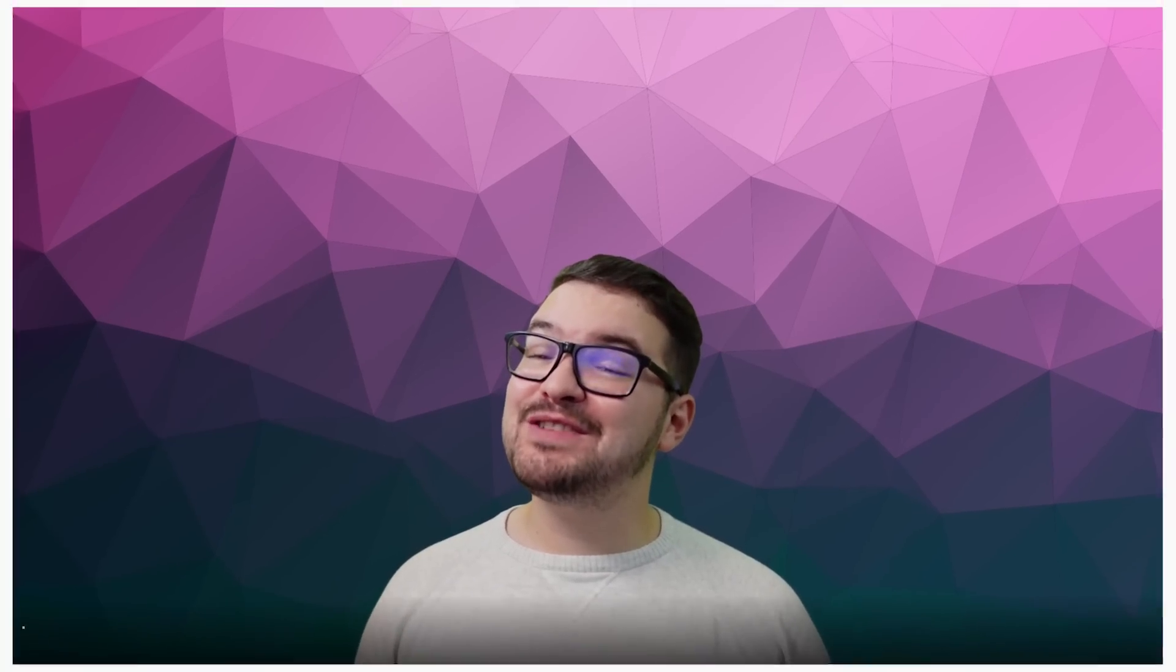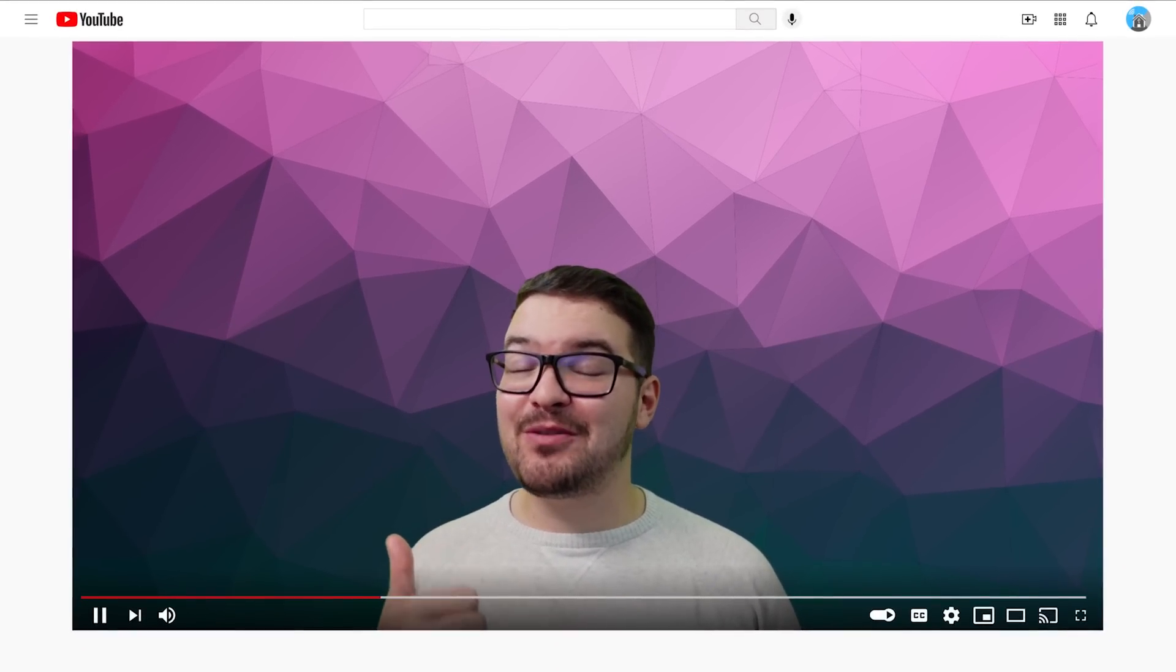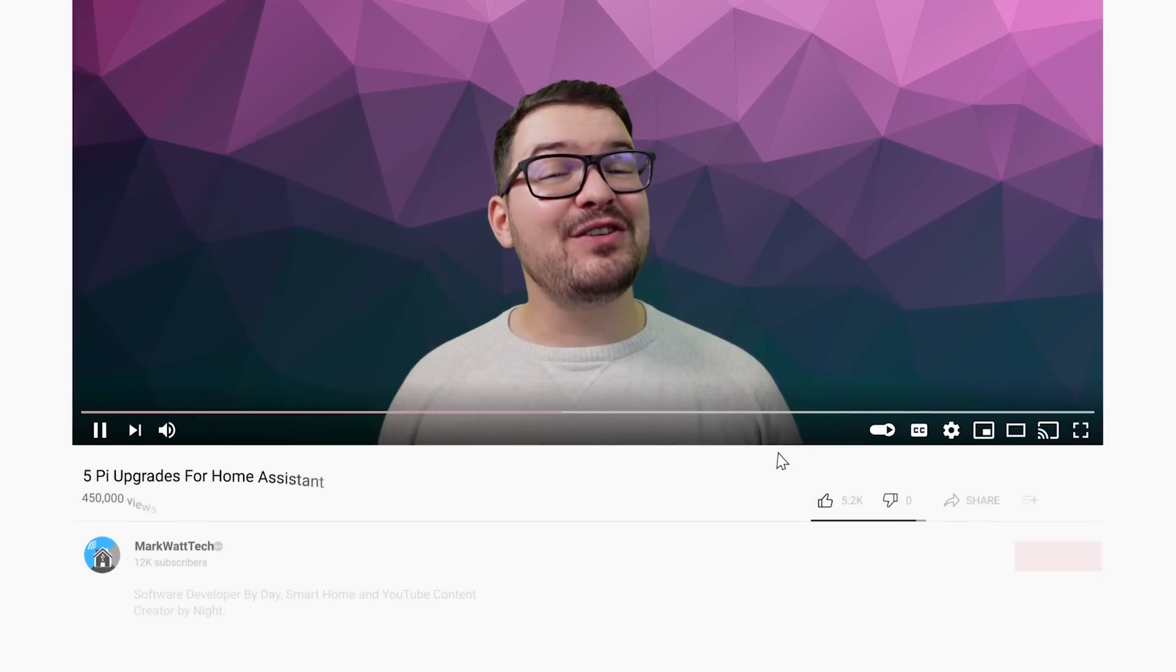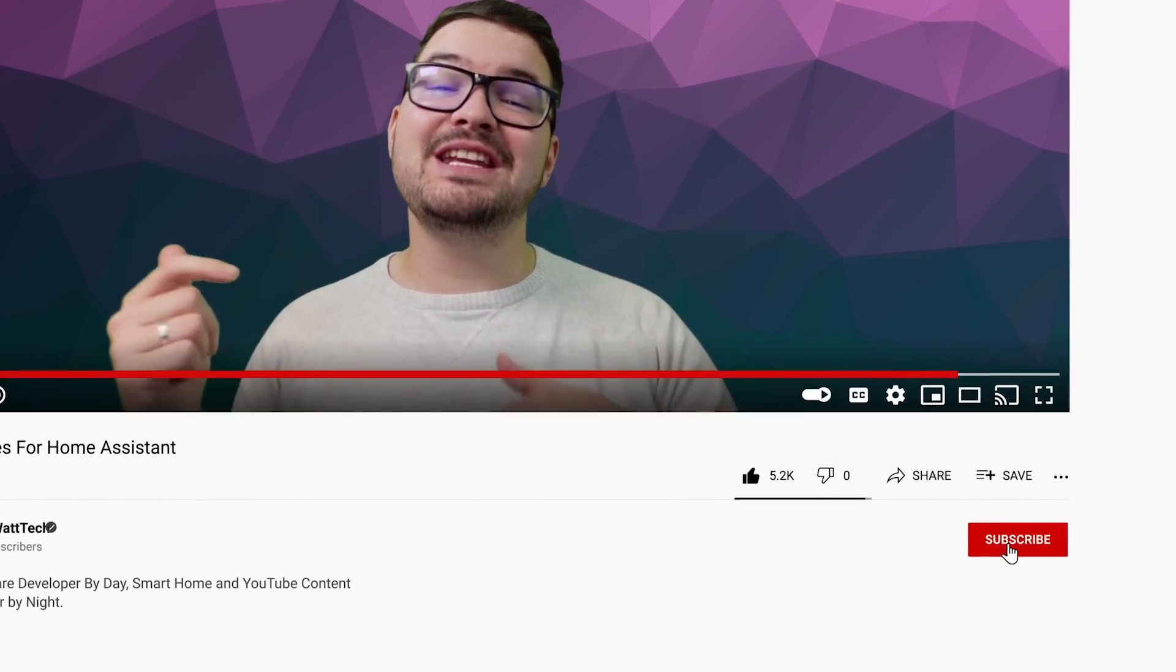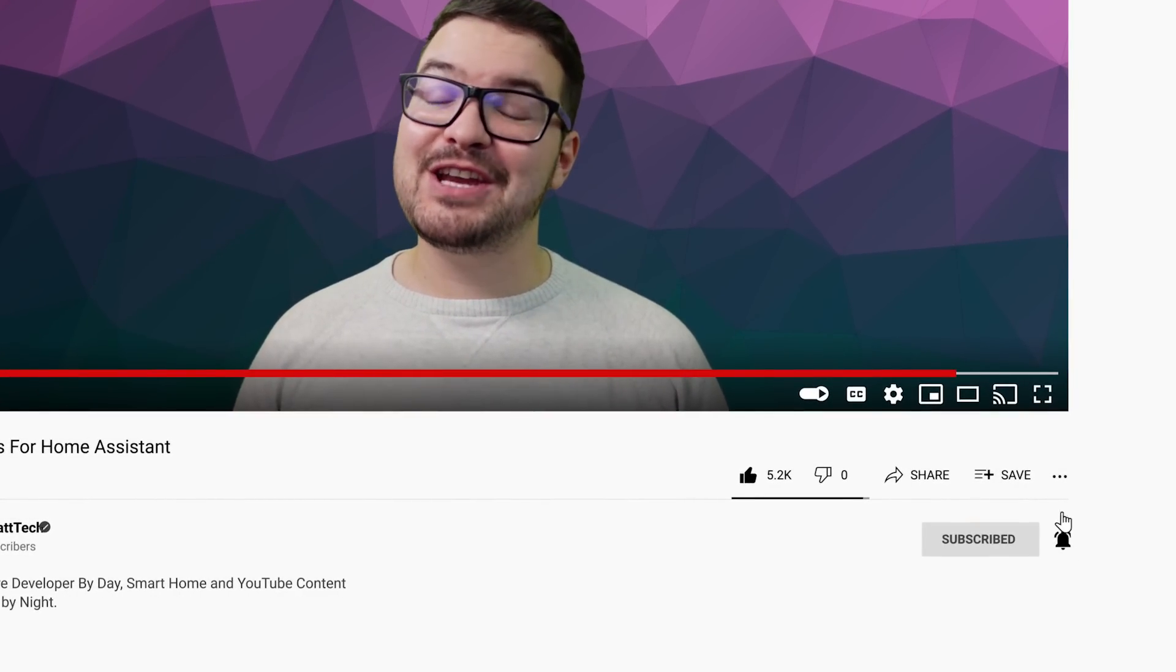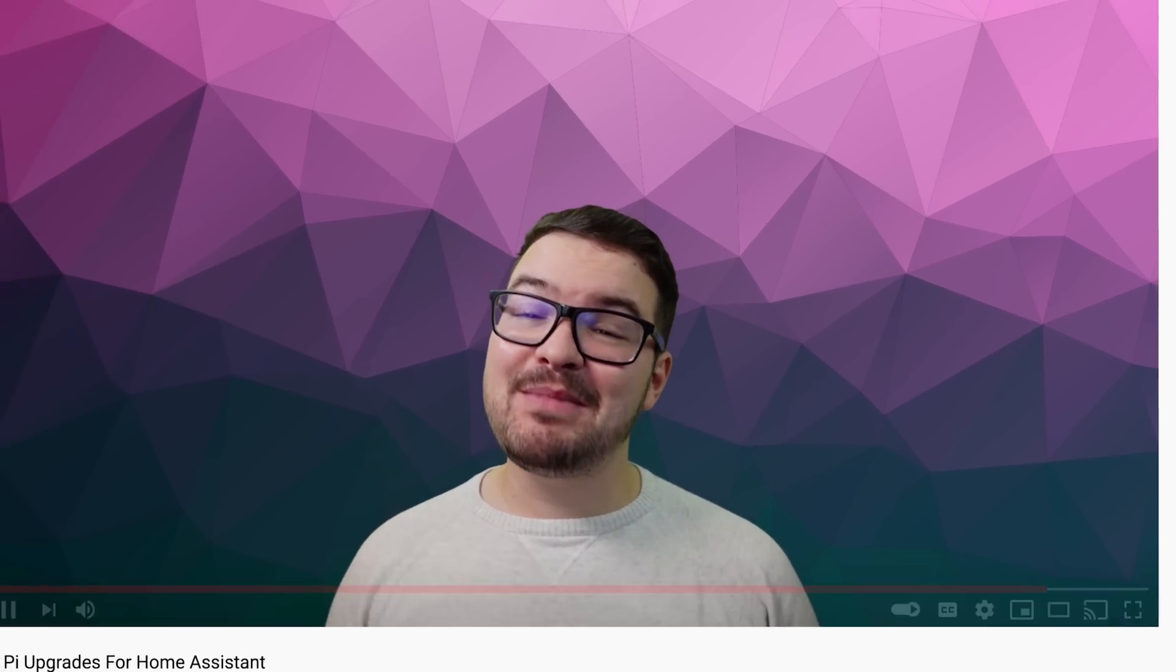And there we go. That's been a quick look at five of the upgrades that I like to make use of with my Home Assistant and Pi setups. If you have enjoyed this video don't forget to drop me a like. And if you're not already hit that subscribe button and ding dong the notification bell. You'll then be alerted to any future video that I do.